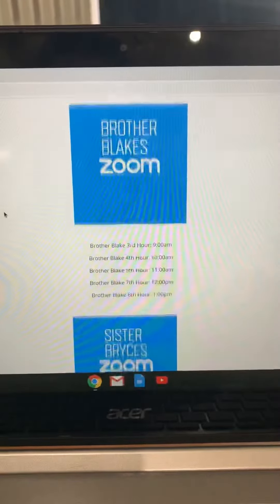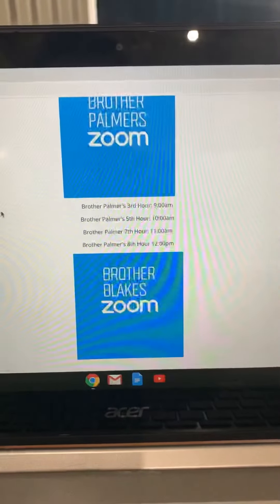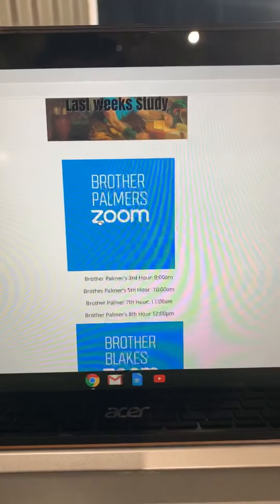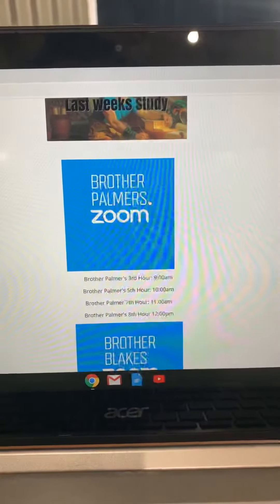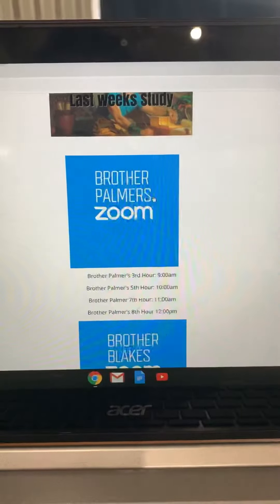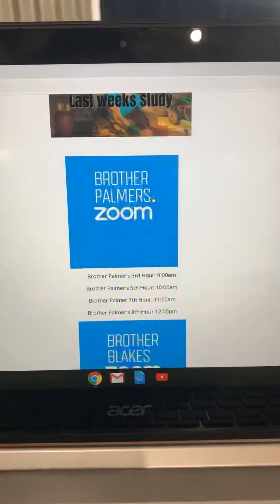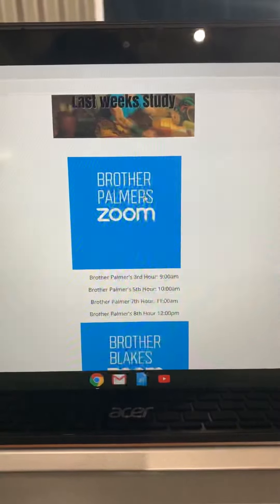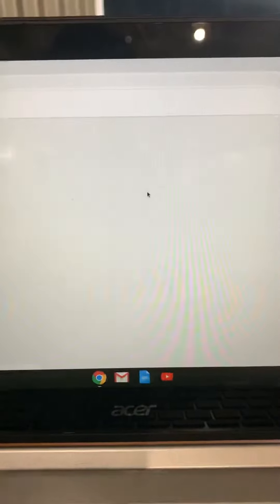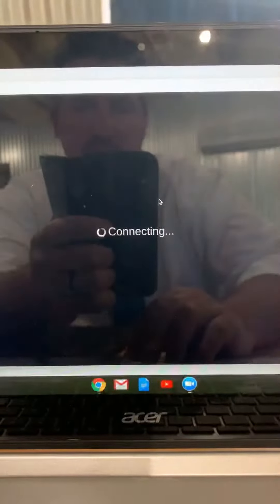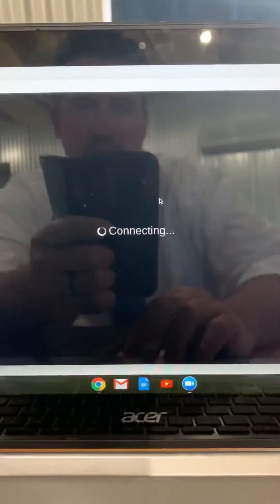If you'll click on those, I'll click on mine since this is me. Let's say I'm in third hour, about 8:50 — you jump on there, click on the Zoom and it'll take you into a Zoom meeting. It'll connect you.